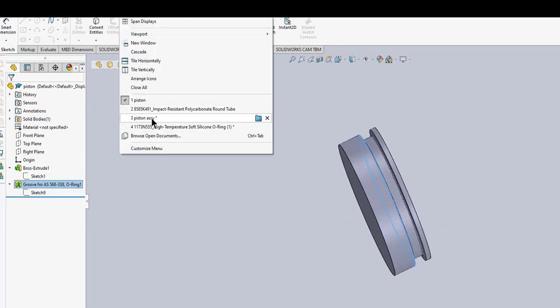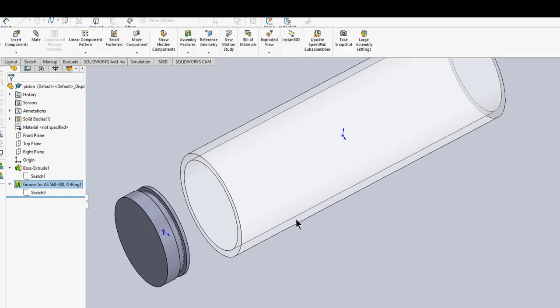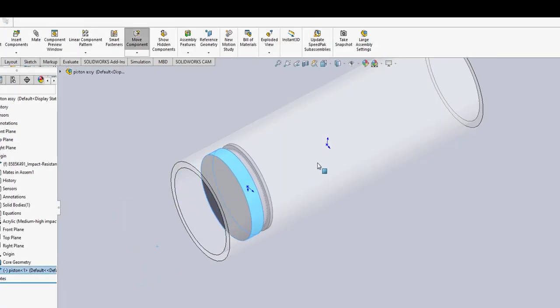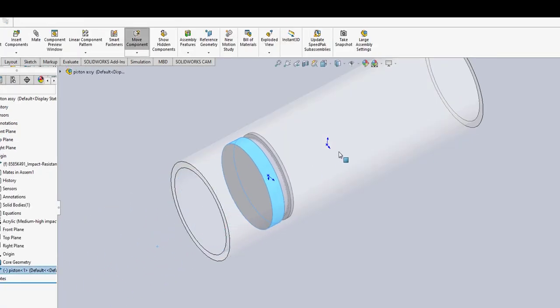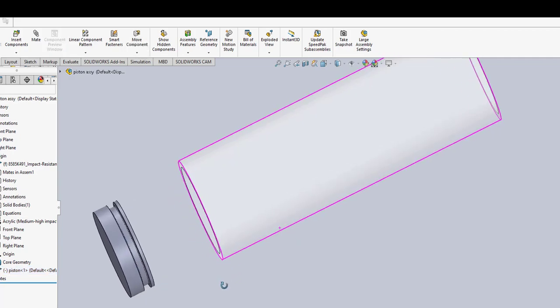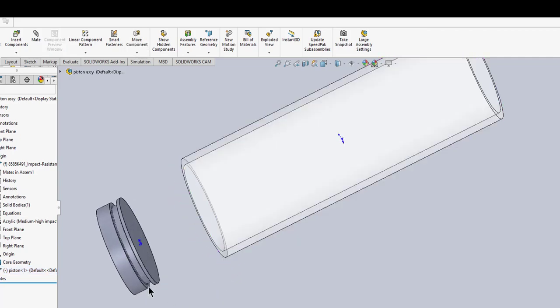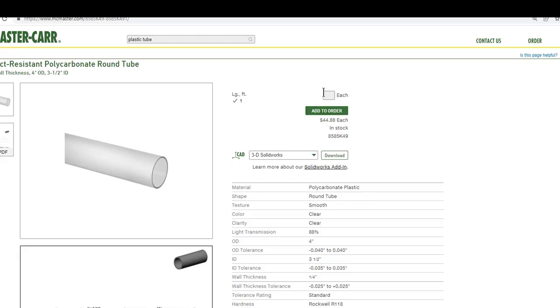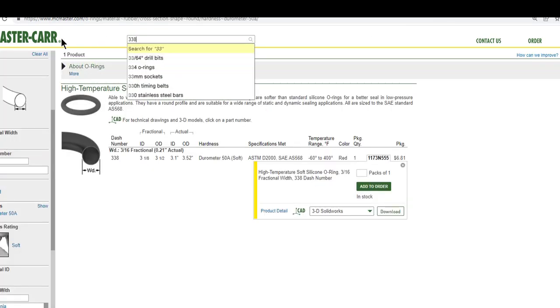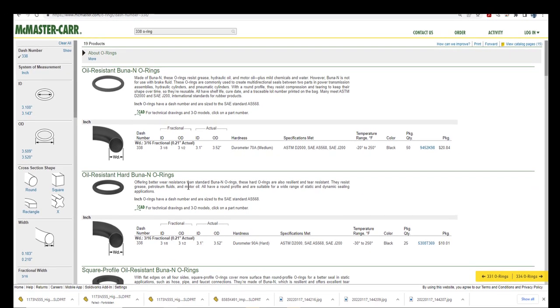We've got our O-ring groove. Now let's go back and look at our assembly. I already had the piston concentric to the tube, so everything's good there. Now we want to get our O-ring itself. Remember it says a 338. Let's go back over here to McMaster and type in 338 O-ring.